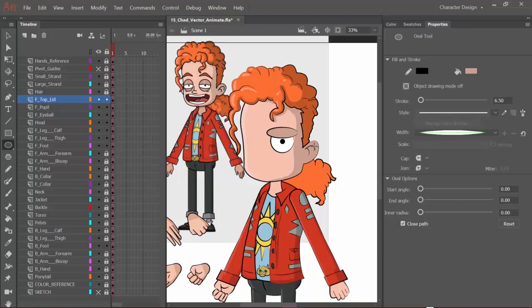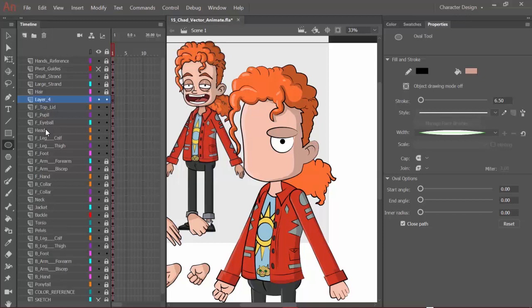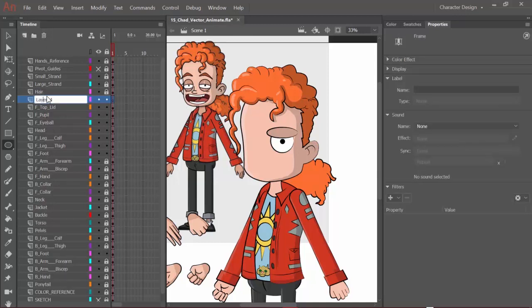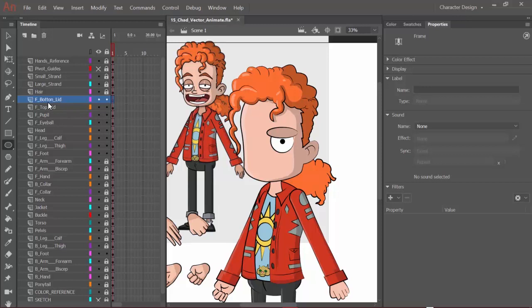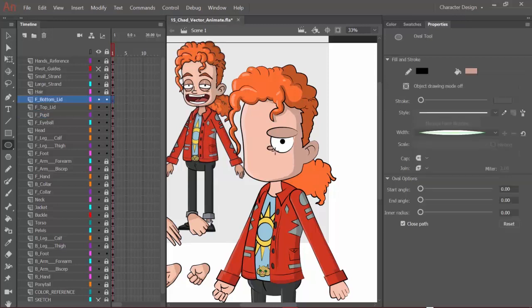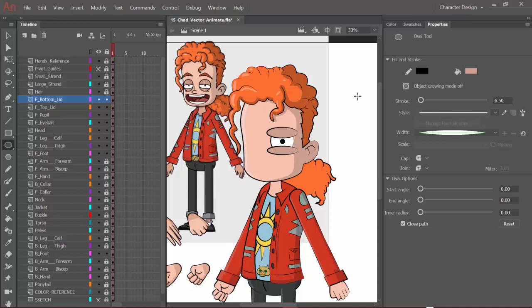So now I'm going to do the same thing for the bottom lid. Just make a new layer, double click on layer 4 to name it front bottom lid. I guess you could also do F.B.lid or F.T.lid, however you wish to go about it. But once you have that set up the way it should be, we can add in that bottom lid once again using the oval tool with the same color as before. I can come in here and just put it over like that and release.